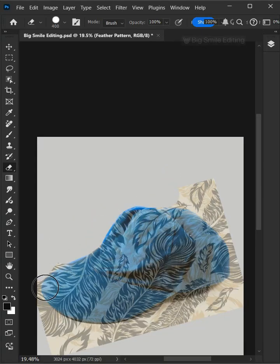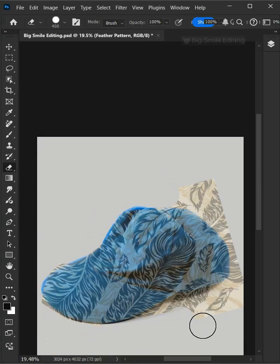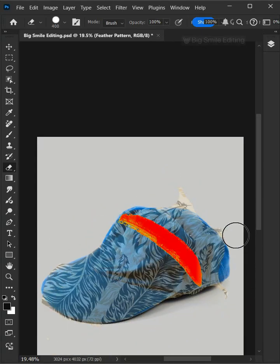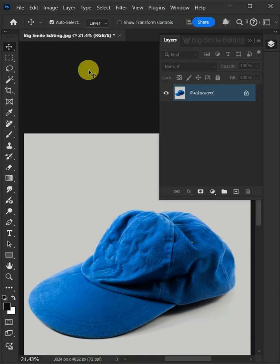Today I'm going to show you how to make a crumpled hat mock-up in Adobe Photoshop. First open your image in Photoshop.